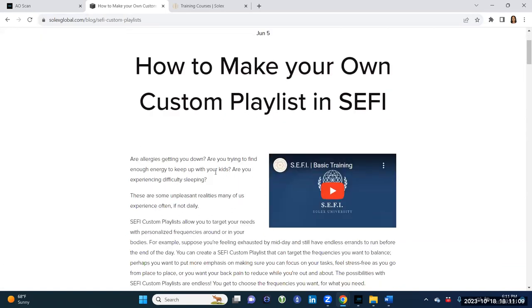Before I get into my personal details using Cephi, I'm going to actually play this video so you can see from Lauren himself all about Cephi.